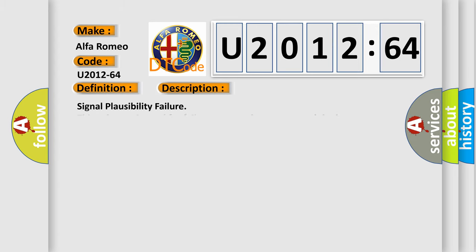And now this is a short description of this DTC code. Signal plausibility failure: this subtype is used for failures where the control module detects a single input parameter for plausibility.